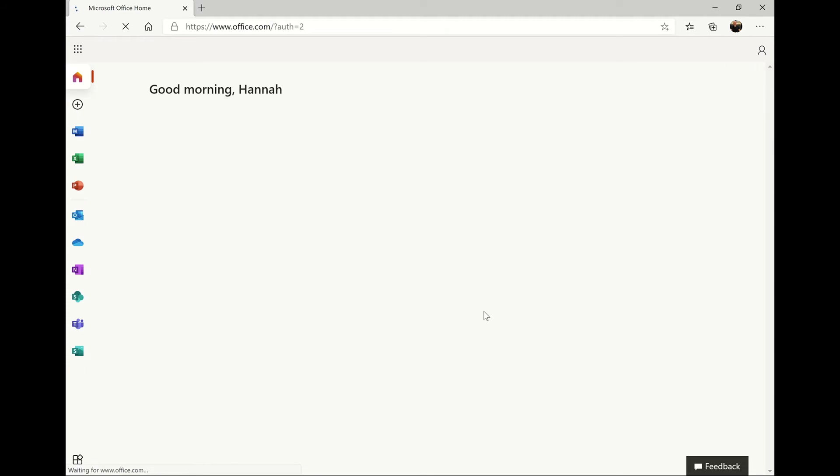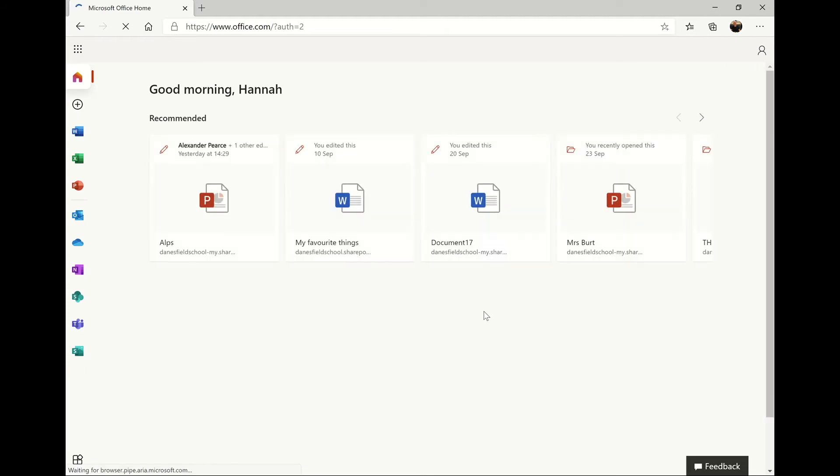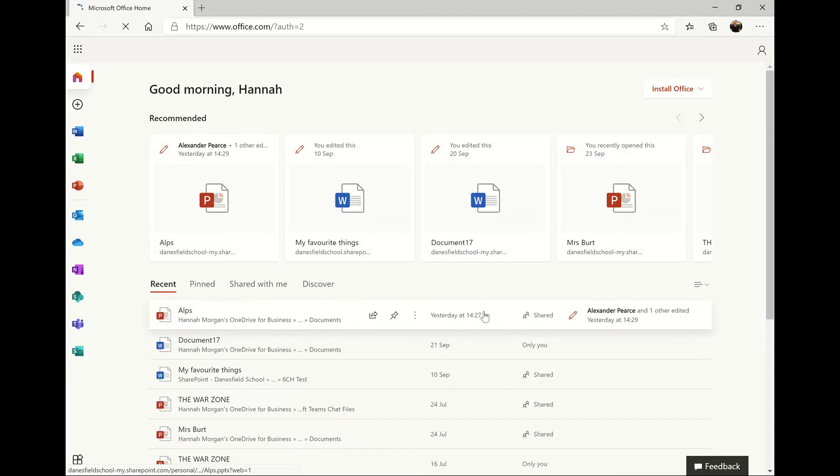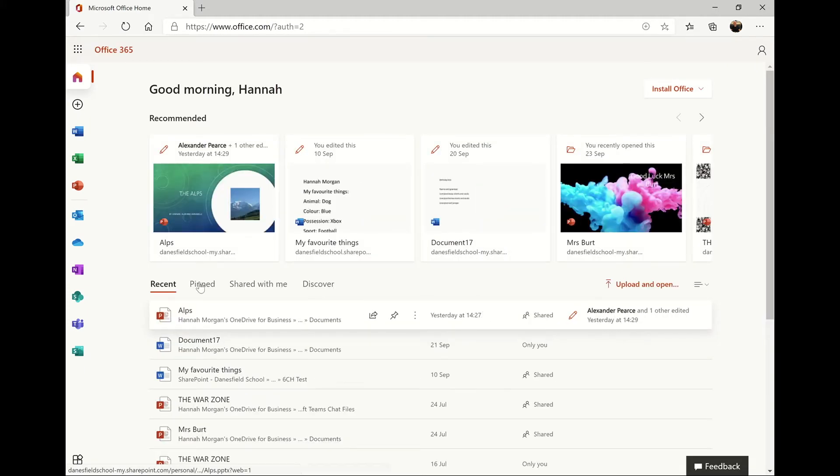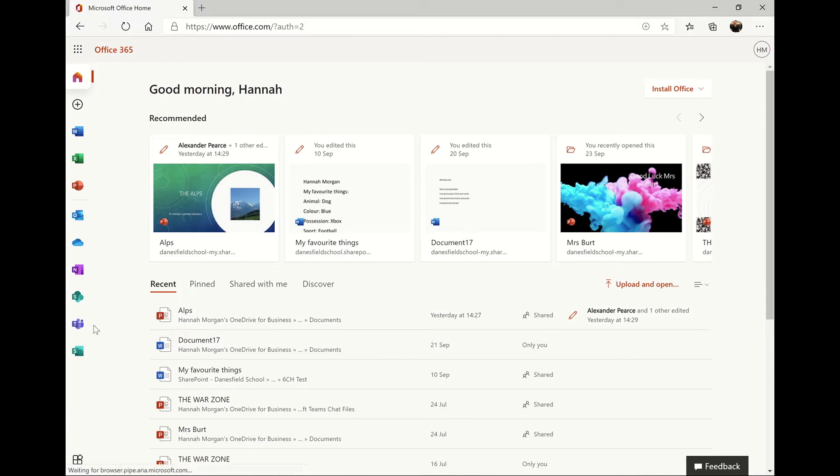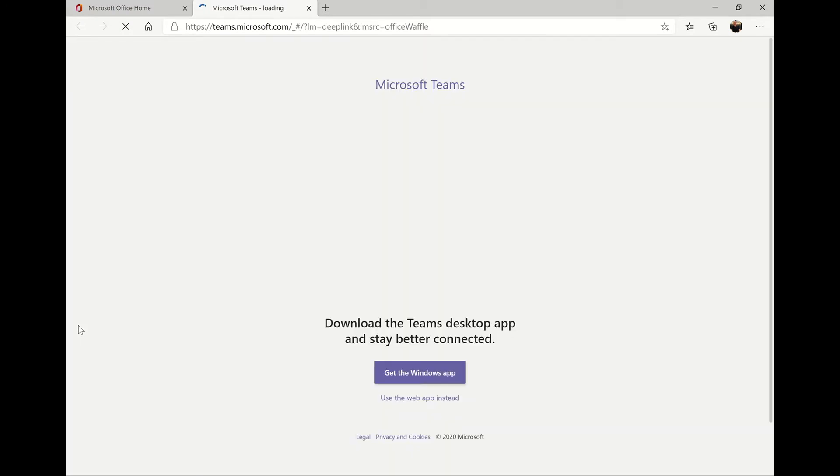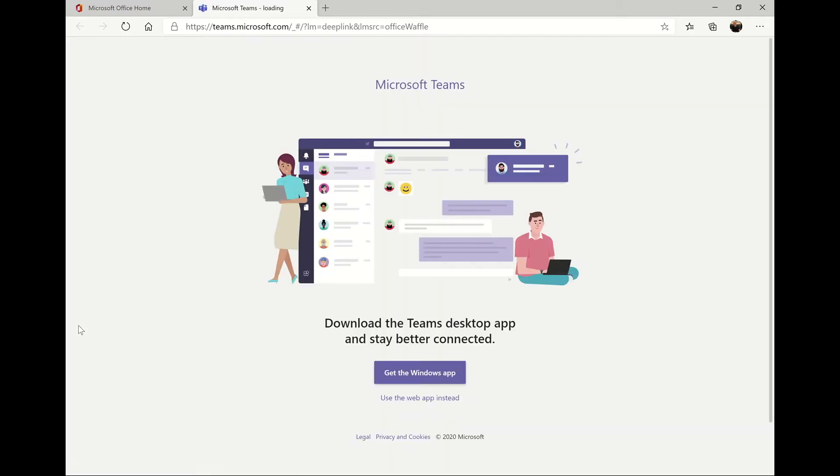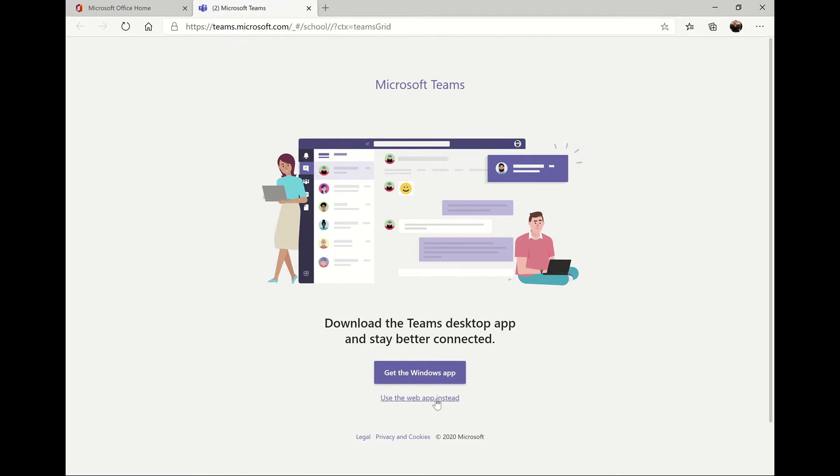Once you've signed in, click on the Teams icon in the application menu. Here you'll be given the option to download the Teams desktop application. Only do this if you're using a personal device. For now I'm going to click to use the web app.